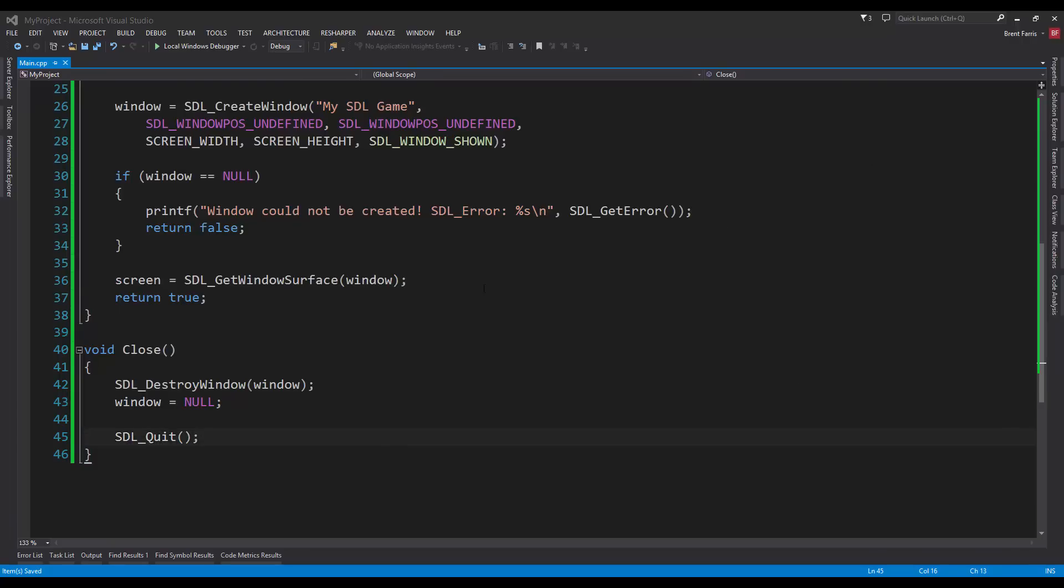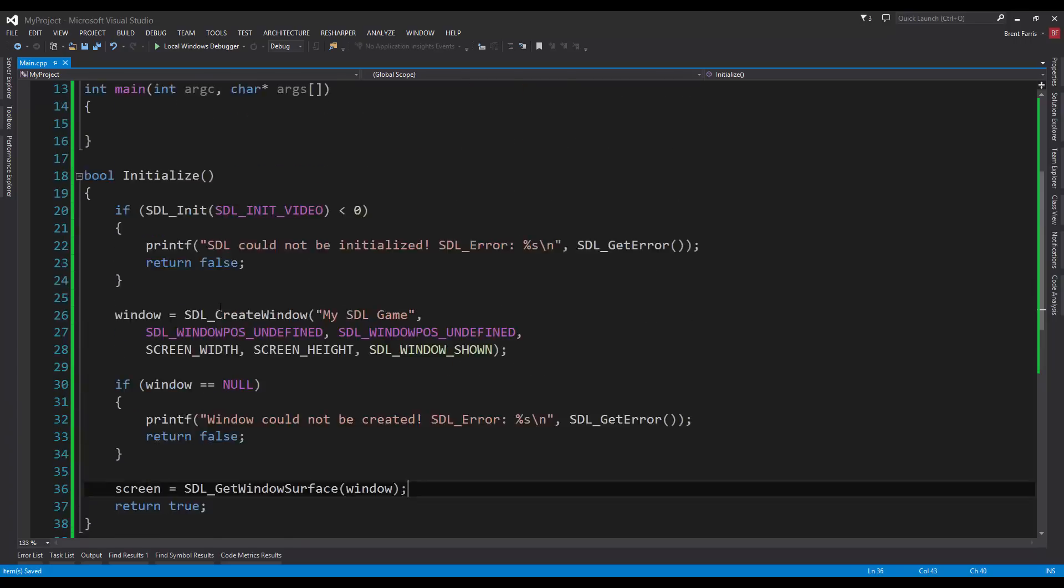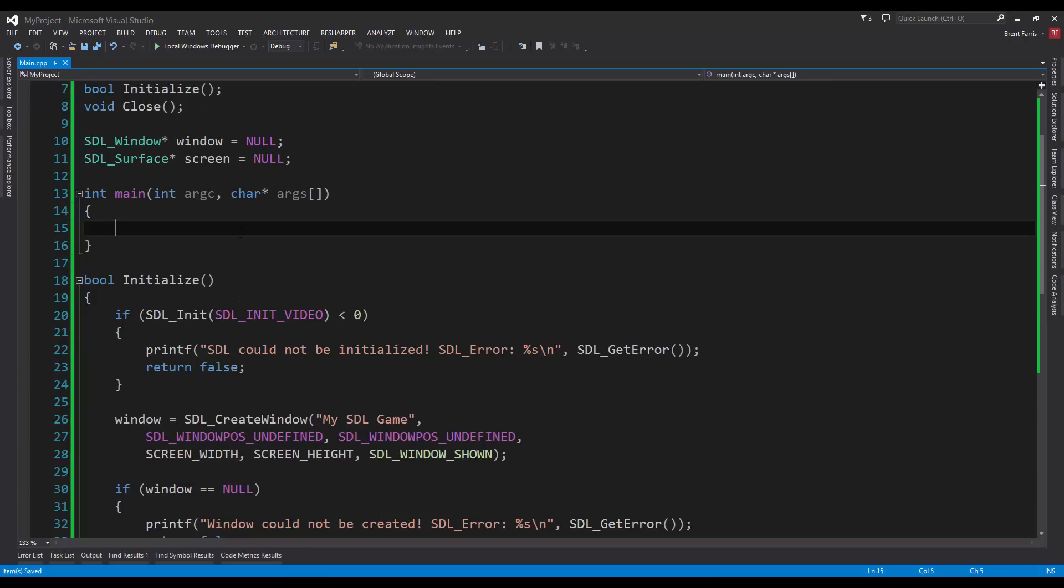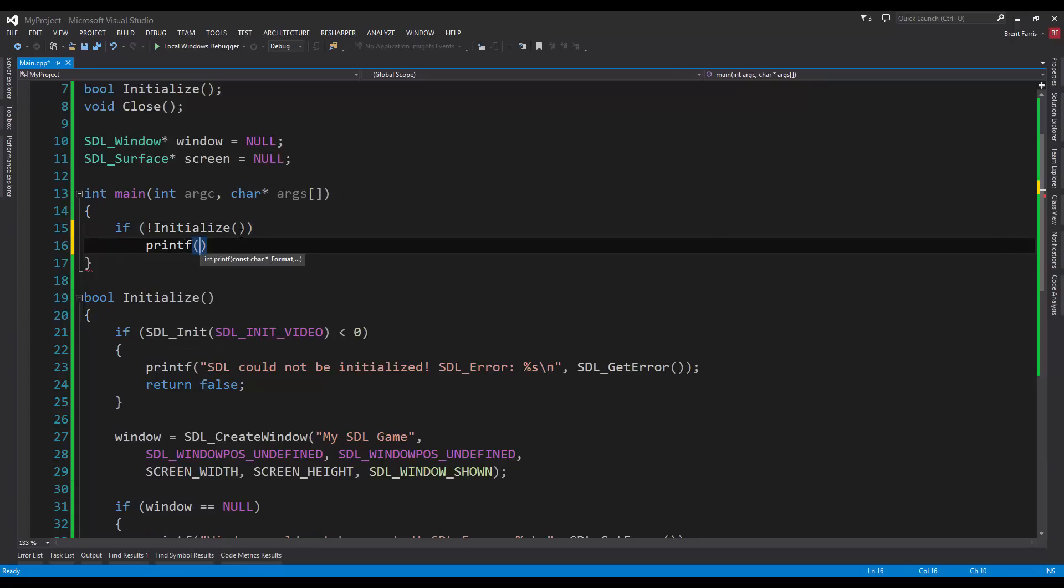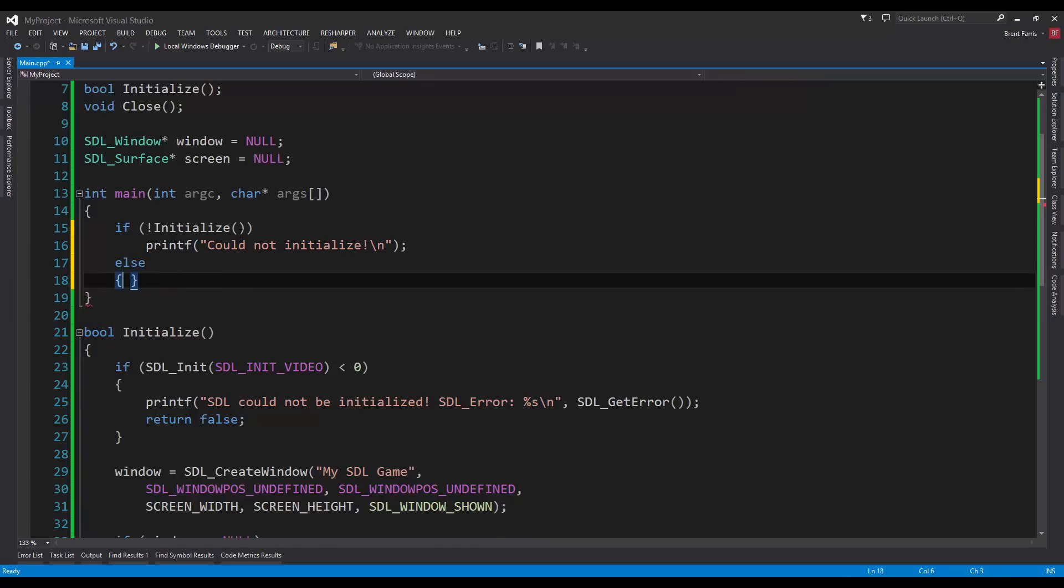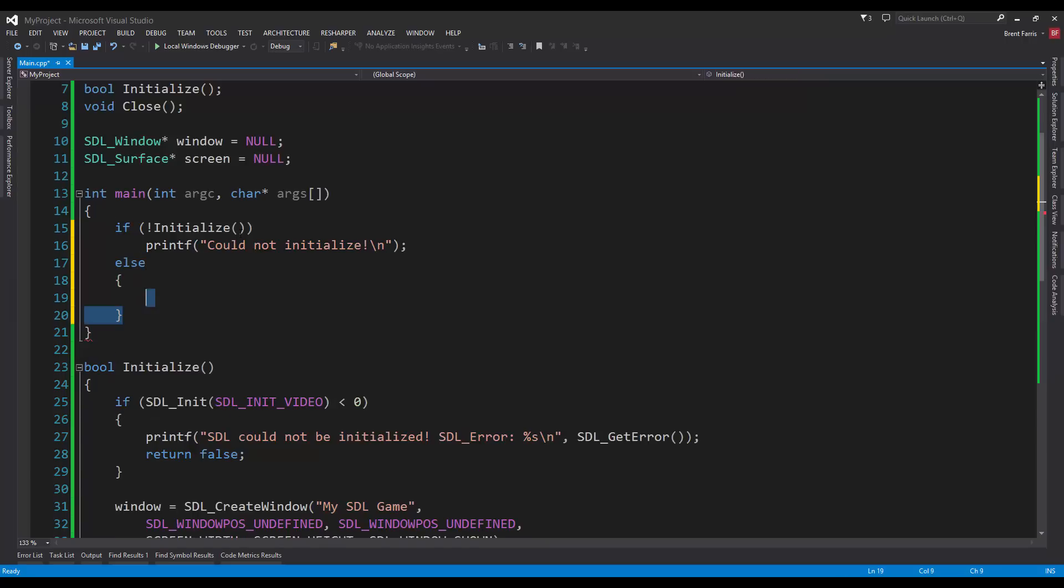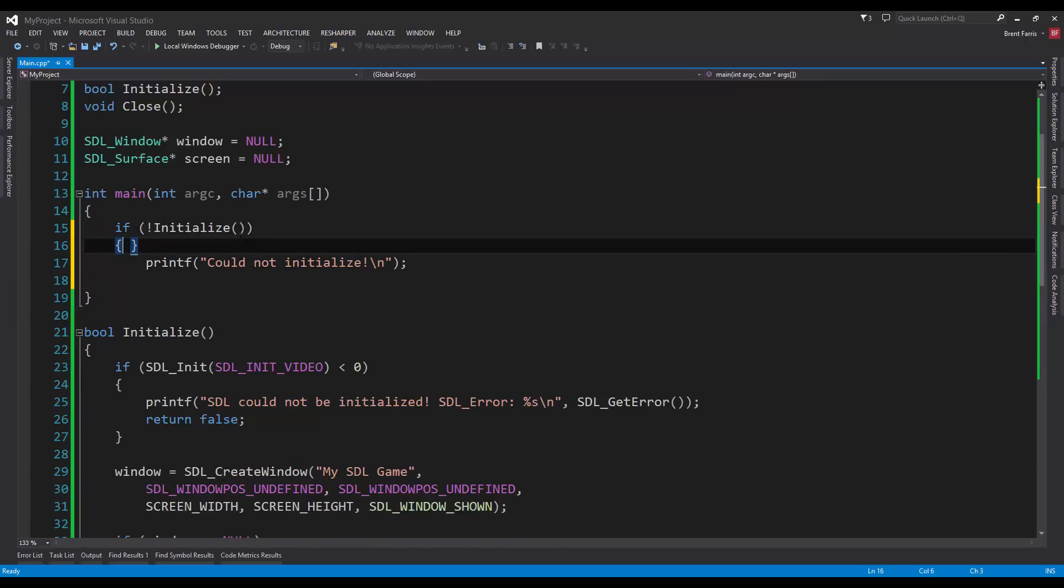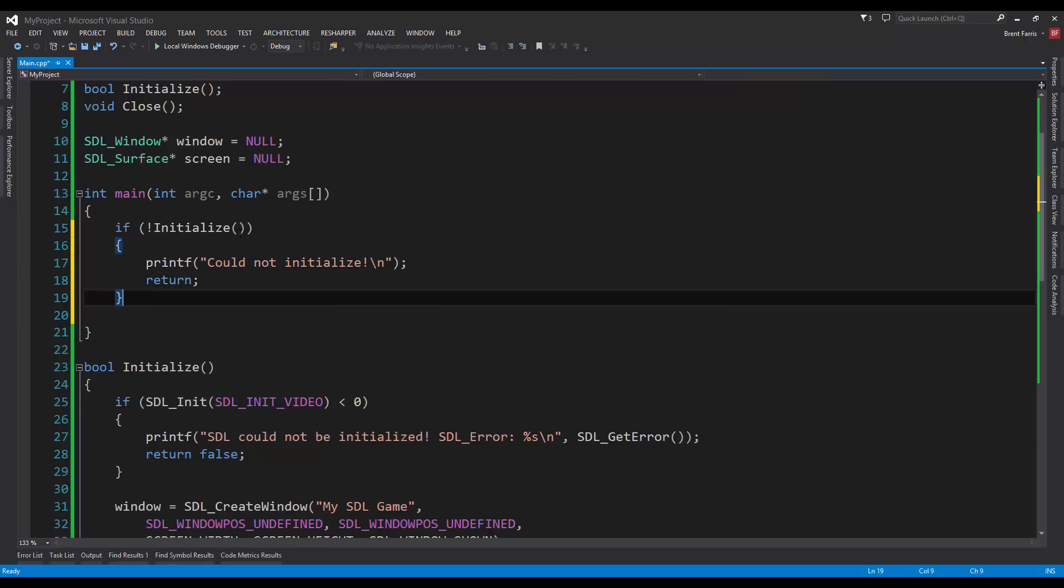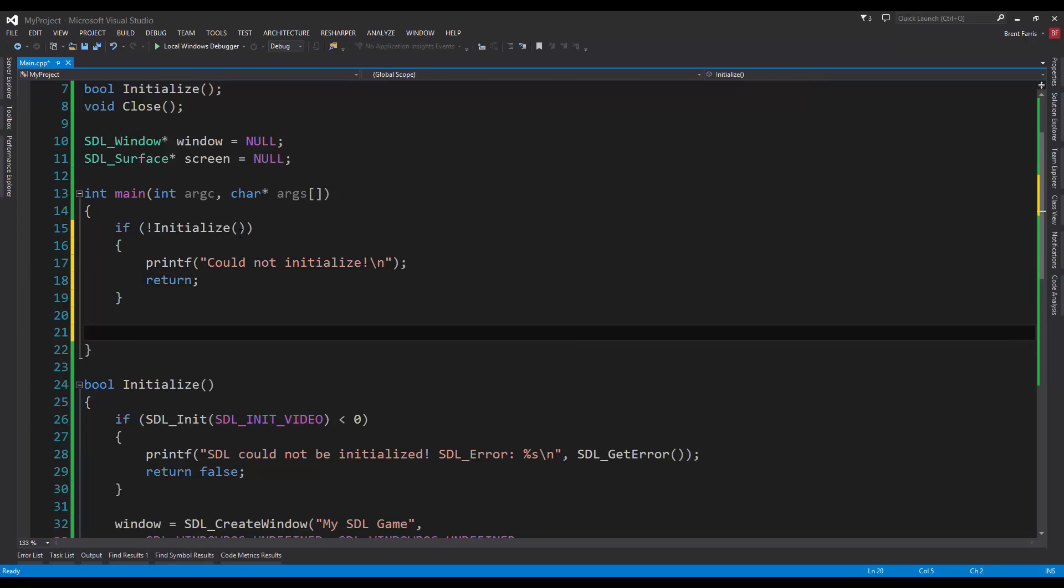Now that we have that set up, we can finish up our main, and then I can go through and explain all of this. In the main, we're going to say if not initialize. We're going to try to initialize. And if we cannot, we're going to printf could not initialize. And then, let's add a new line. Rather than doing a bunch of if-elses, I can put this in a code block, do return. All right.